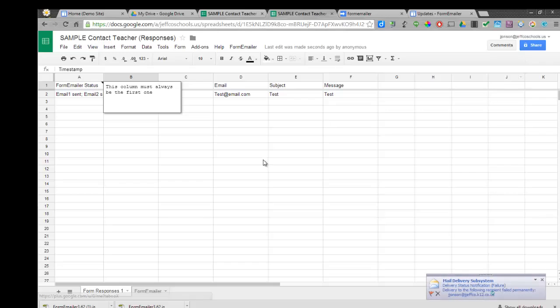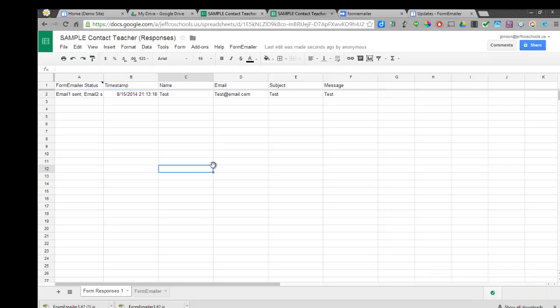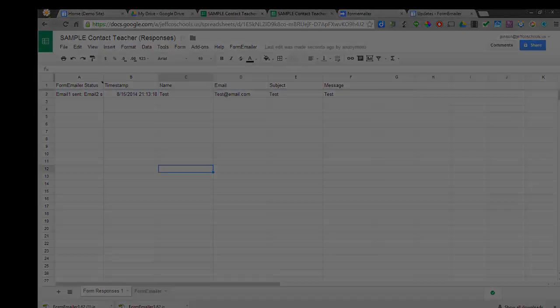Hopefully, Form Emailer will be quickly added to the Add-ons Gallery. That will make it a whole lot easier both to install it and set it up. But for right now, that's the workaround to add Form Emailer to your Google Form responses.